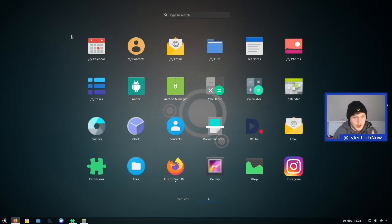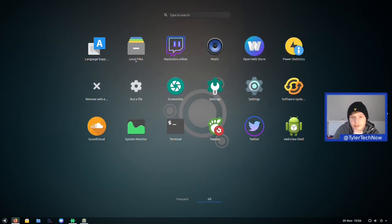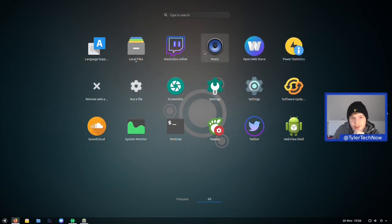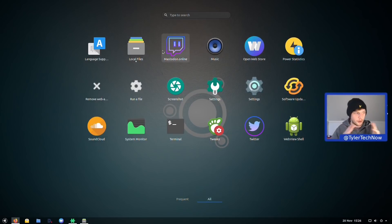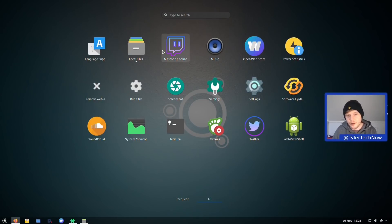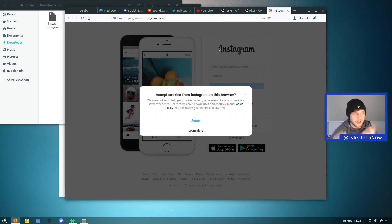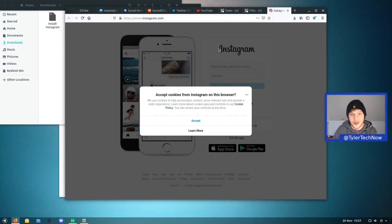I actually quite like the icon theming for these web applications, though it could get a bit annoying when each icon has its own shape and size — making them more uniform would be cool. Overall, I'd recommend waiting until this matures more. It's still quite early and there isn't much you can do out of the box without changing the entire distribution.